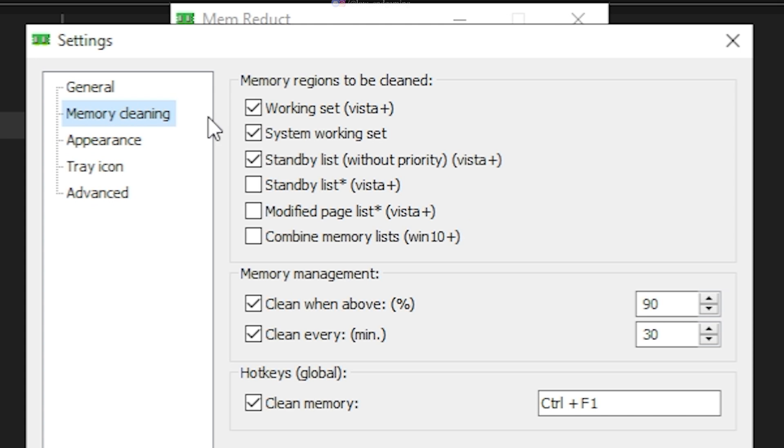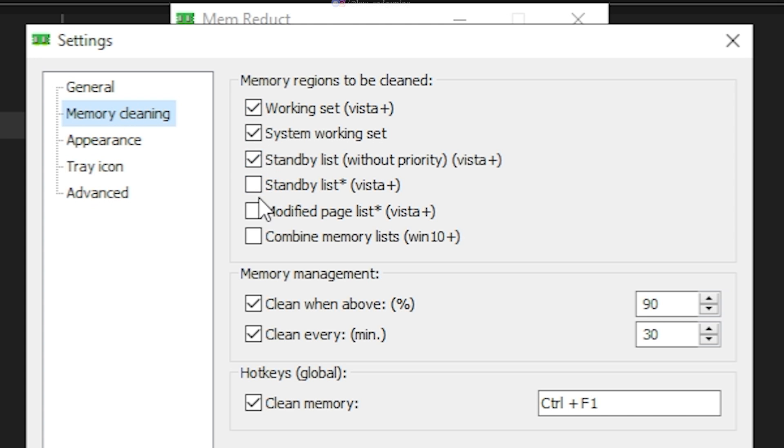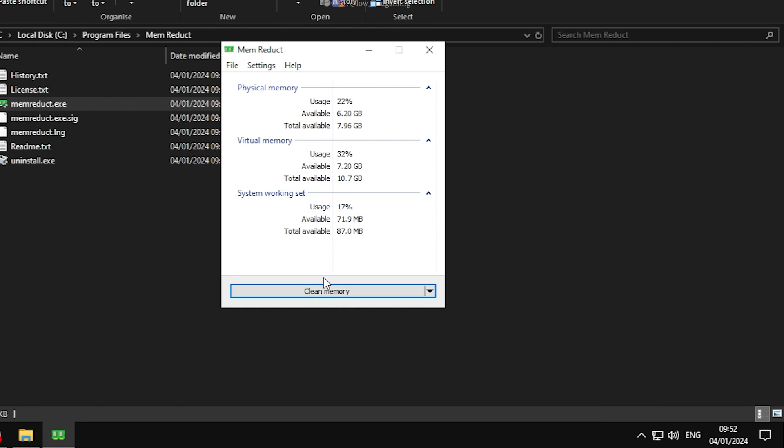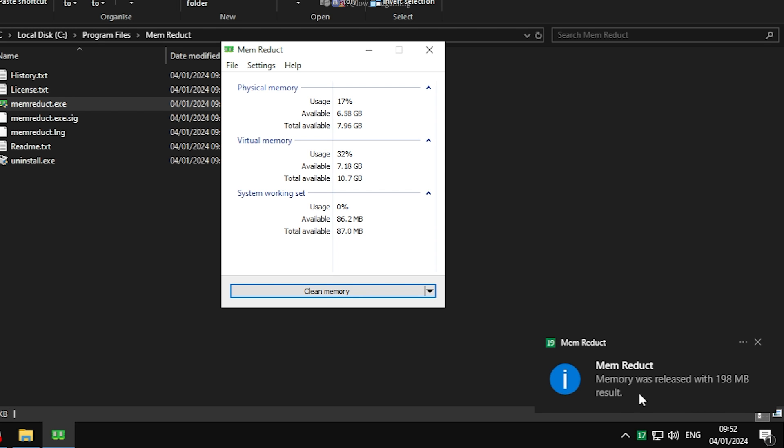Go to memory cleaning tab, here untick the last three options. Under memory management, tick clean when above and set it to 90, and also tick every minute and set it to 30. And we are done. Close the app. This software will clean your RAM automatically. You don't need to do anything. Just sit back and play your game.